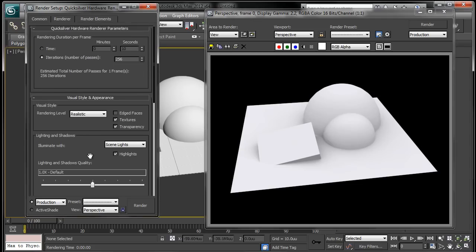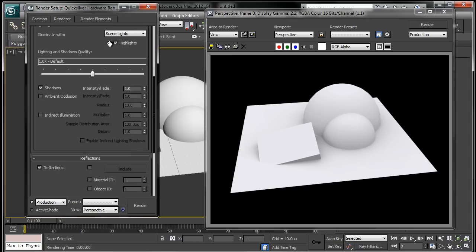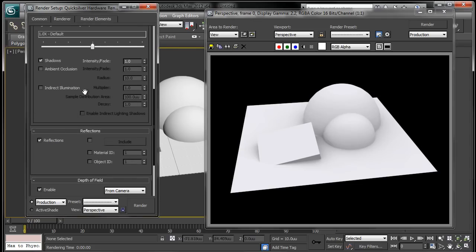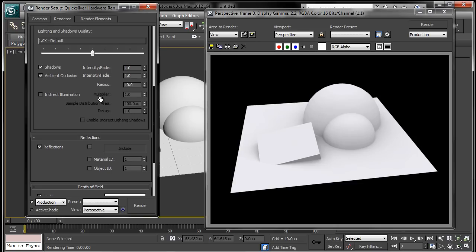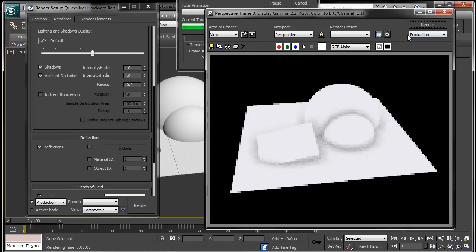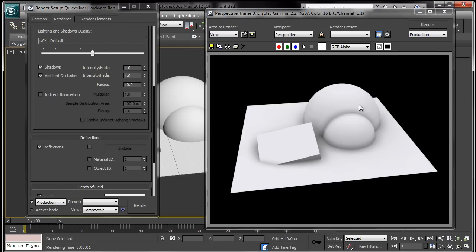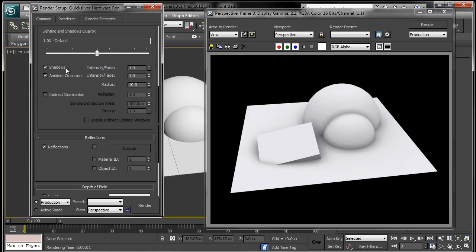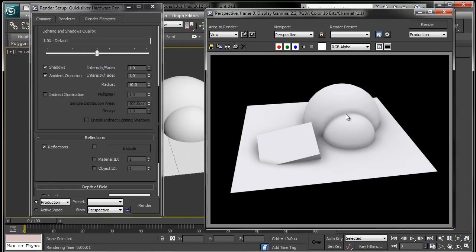And I don't know exactly where the settings, oh here we go. Ambient occlusion, hit render, there we go. So we need to turn on ambient occlusion in the renderer dialog for Quicksilver hardware renderer and then we can hit render and we get a decent result.